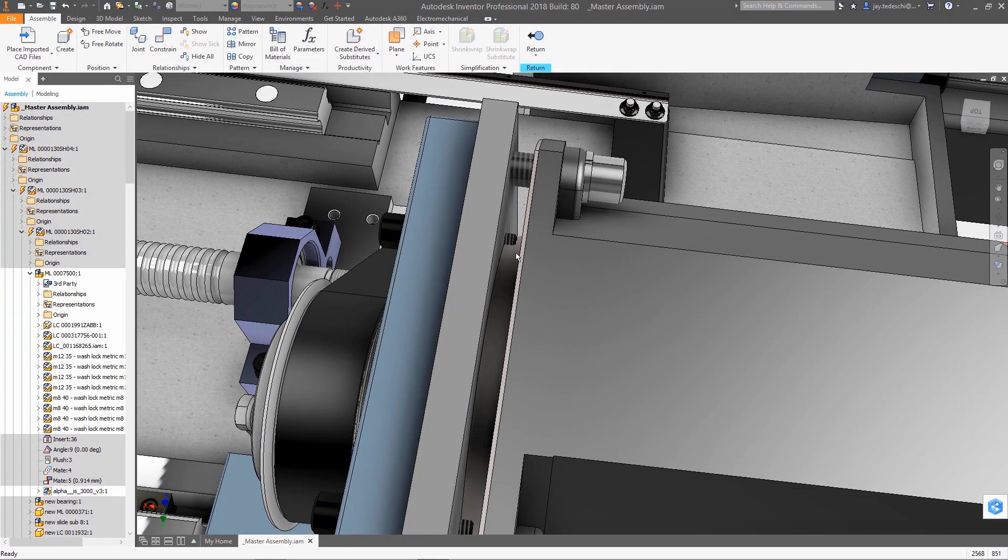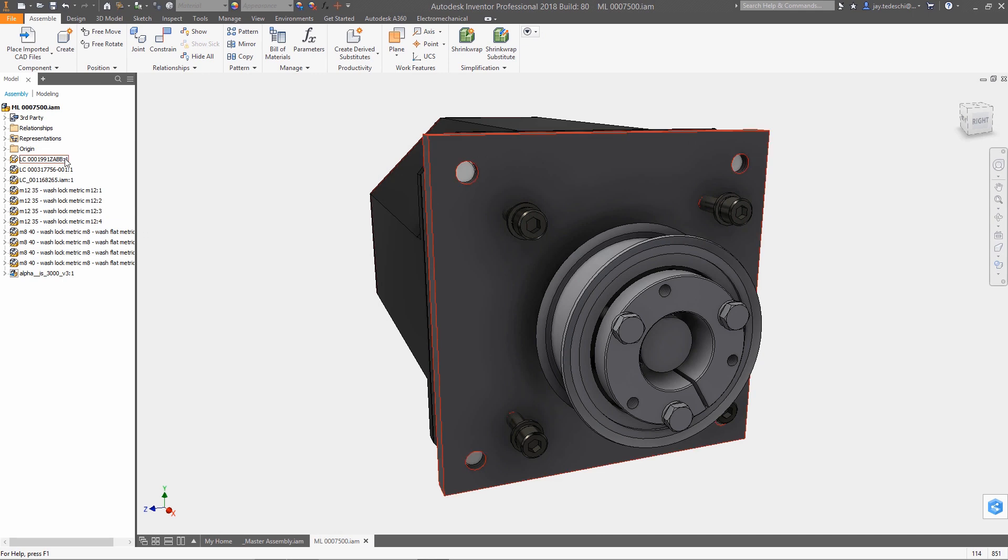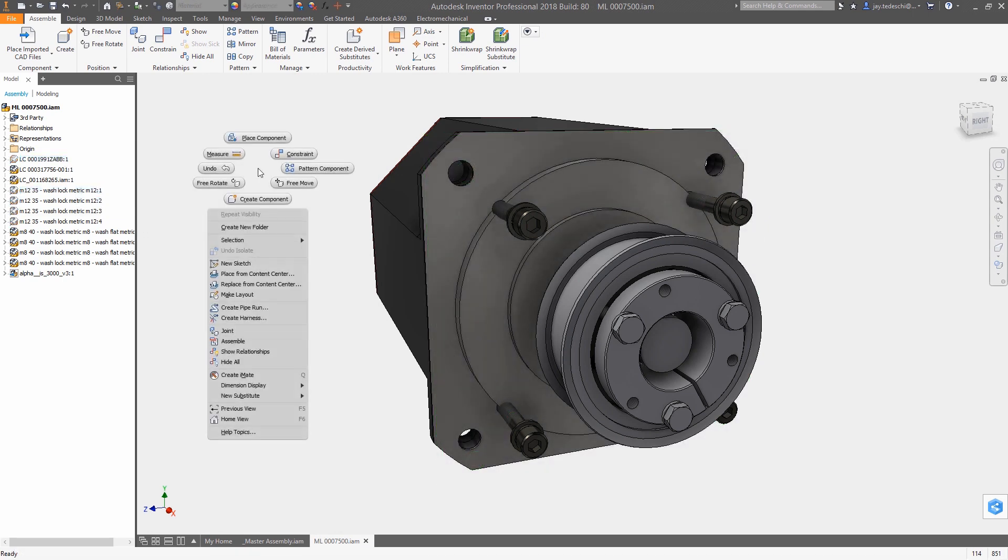As an interference exists, this reference assembly is edited locally, adding clearance cuts to accommodate the fasteners.